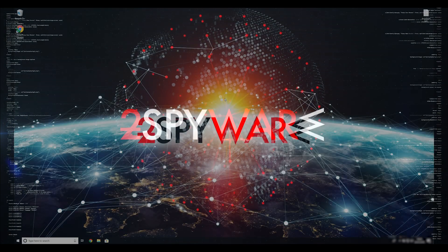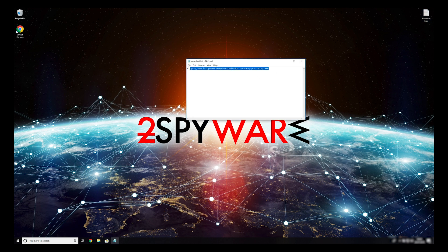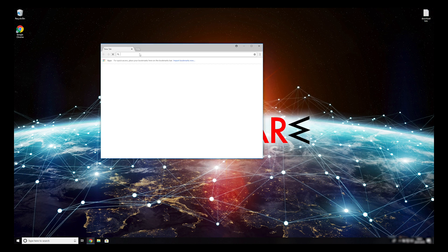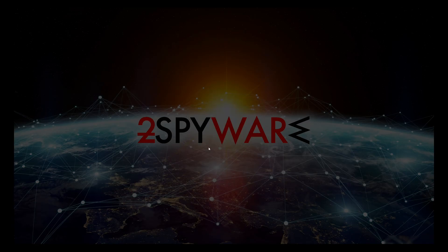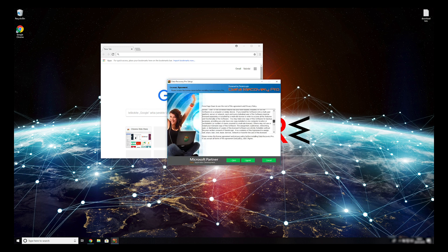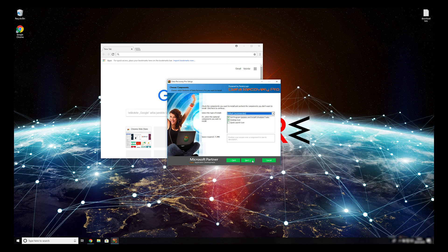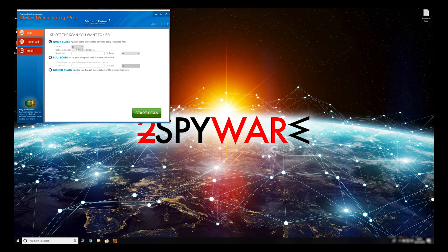When you have completely removed this ransomware from your computer, you can try to restore your files. Copy the second link found in the description of this video and open it with your default browser — it will initiate the download of the data recovery application. Double-click to open the installer, press Yes to allow the program to be installed, follow the installation steps, and agree with the Terms of Service. Press Finish to open the data recovery program.